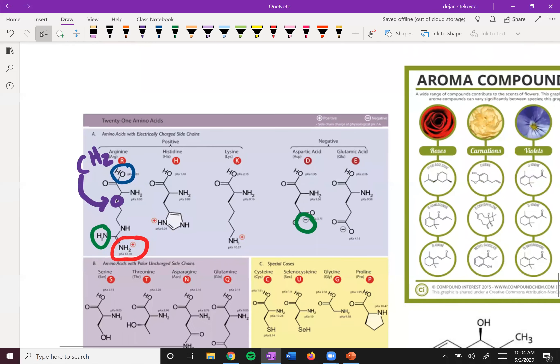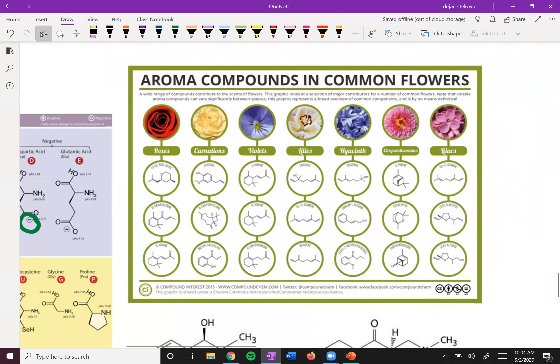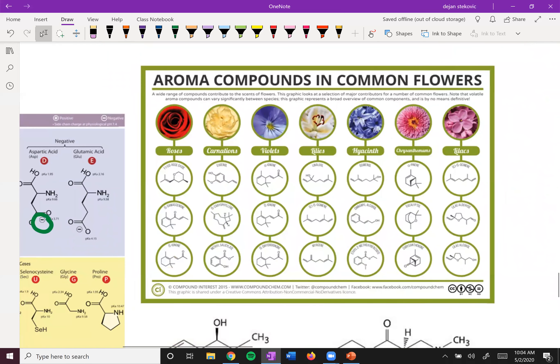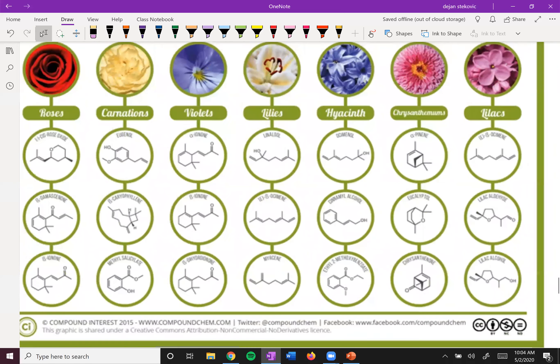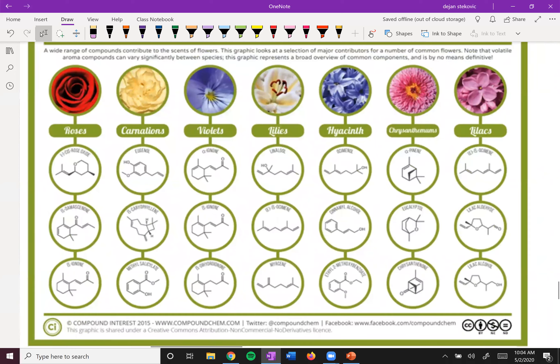Those are the amino acids that make up all the enzymes and muscles of your body. Here are some aroma compounds common in flowers — they're all written in skeletal structure form. You can think about what a pain it would be to draw these as Lewis structures where you're explicitly writing out all the hydrogens.